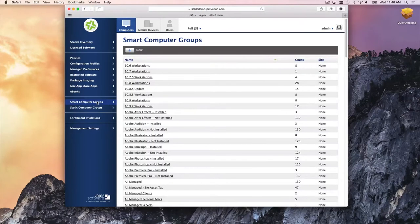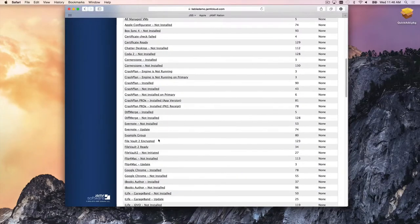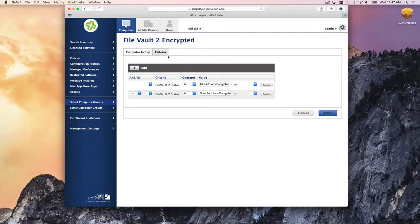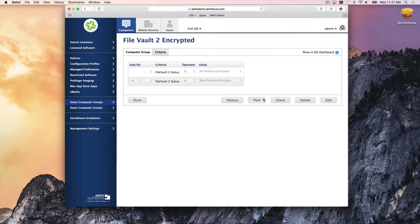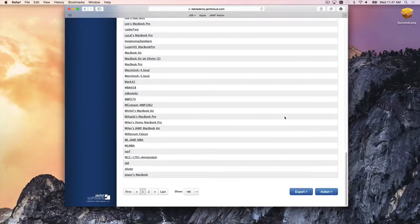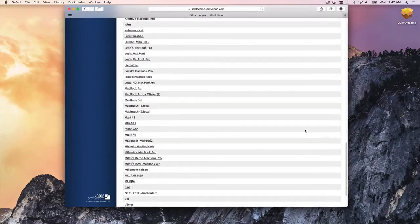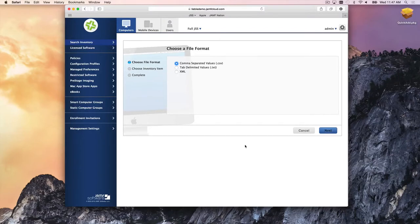How we do that is with smart computer groups. Smart computer groups are groups of machines based on a set of criteria you define, and group memberships dynamically update throughout the lifespan of all the machines in your environment. For example, a FileVault 2 group with criteria set to 'all partitions are encrypted' shows what machines are FileVault 2 encrypted — you can view them, run reports on them, or take action on them.